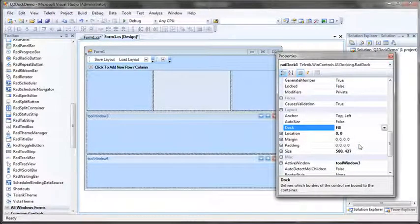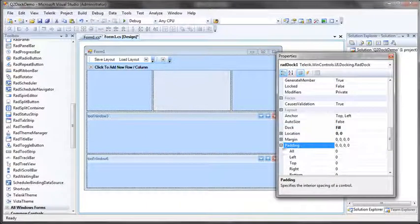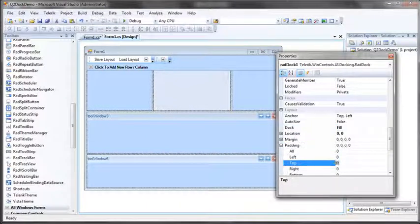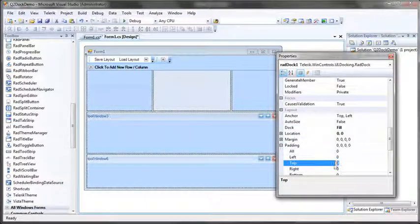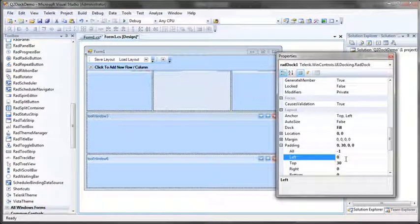Now you see that it goes behind my toolstrip but I can fix that by simply adding some padding to the top of my dock. We'll say add padding top, let's call it 30. And now we should be able to see that at runtime.